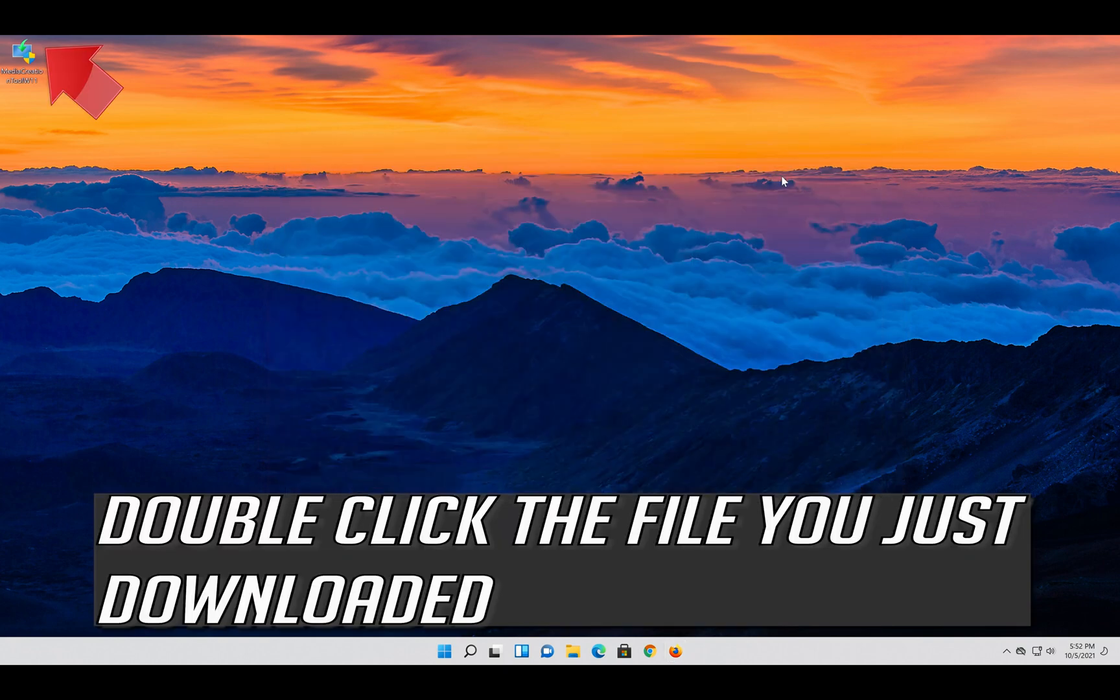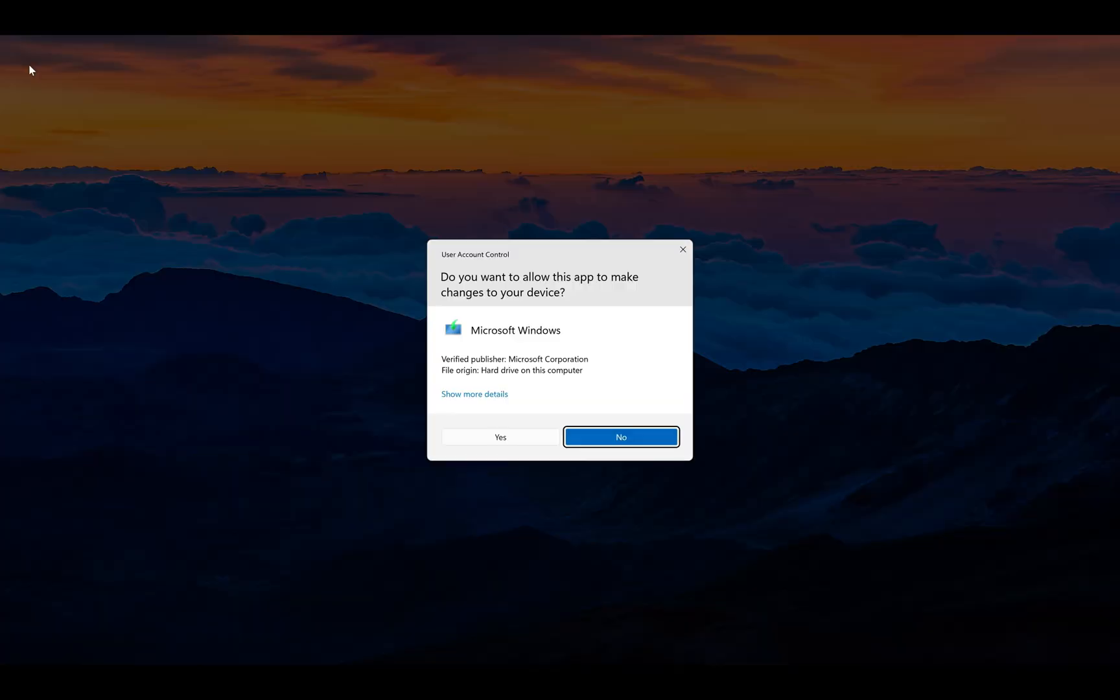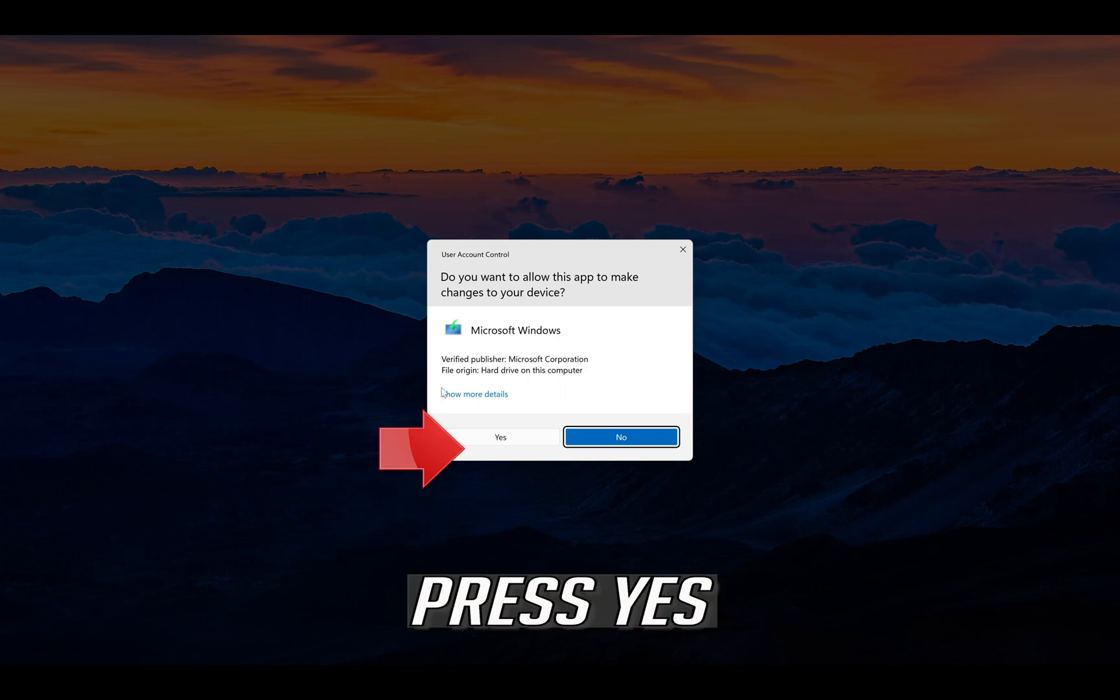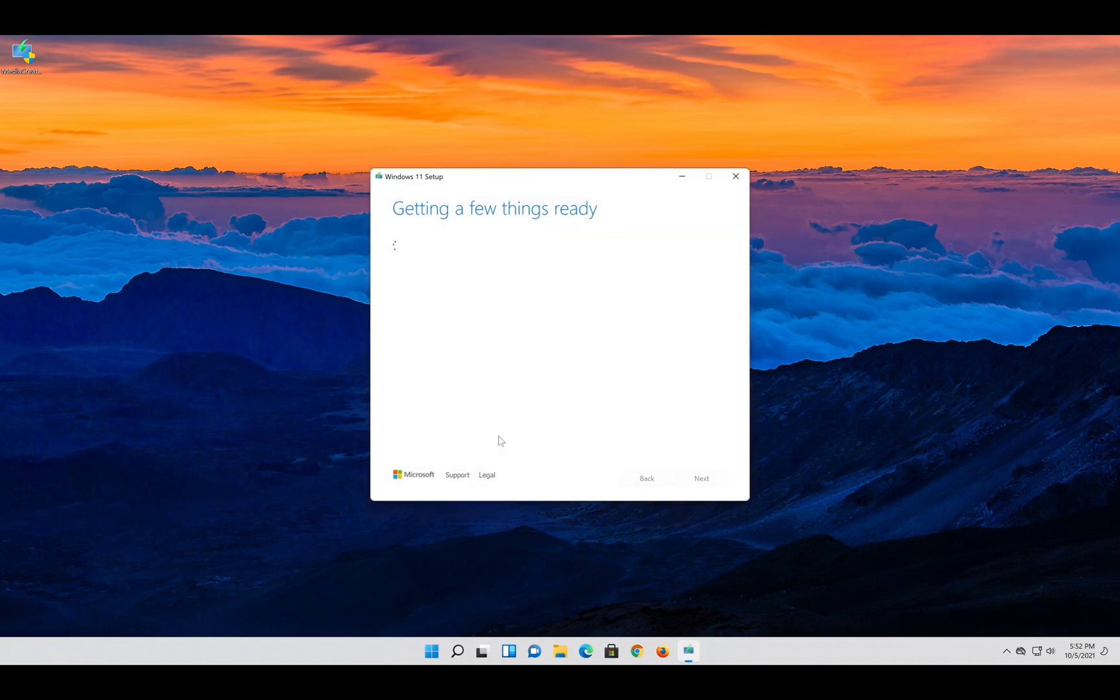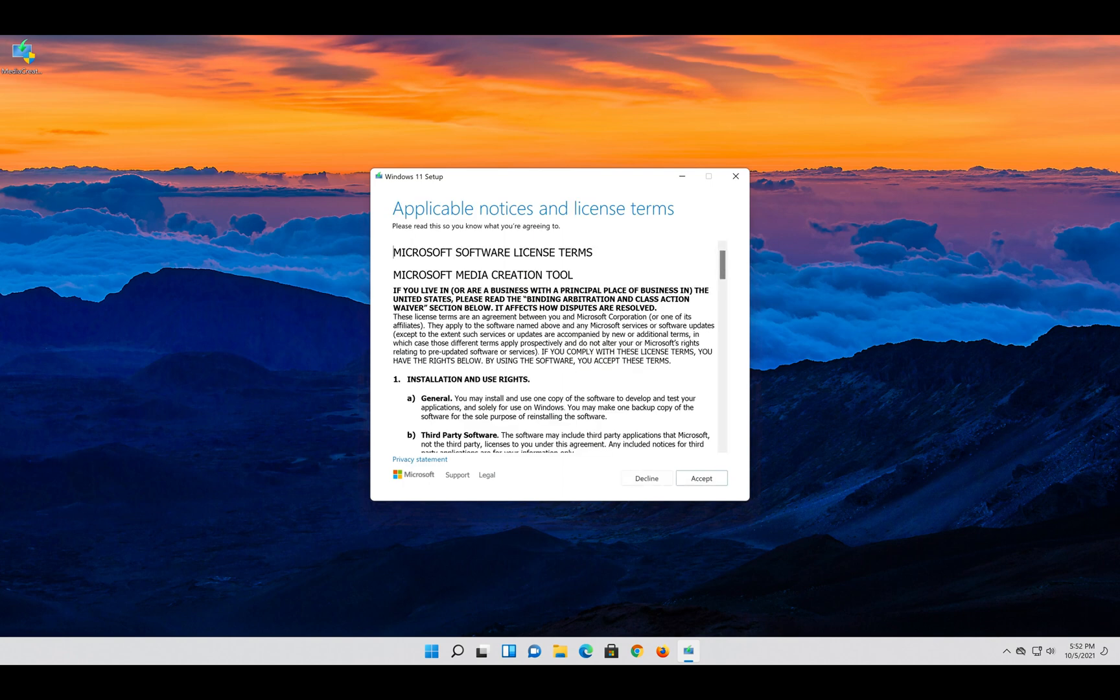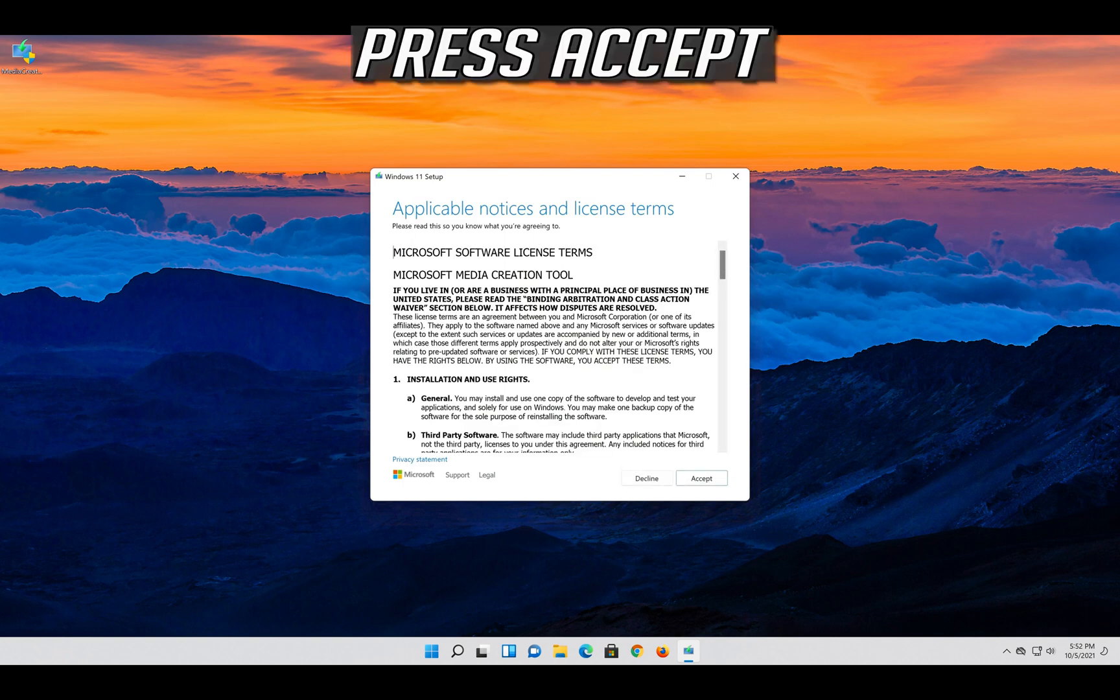Double click the file you just downloaded. Press yes. Press accept.